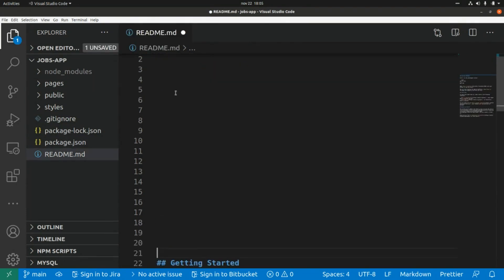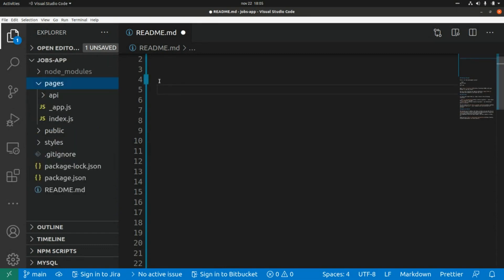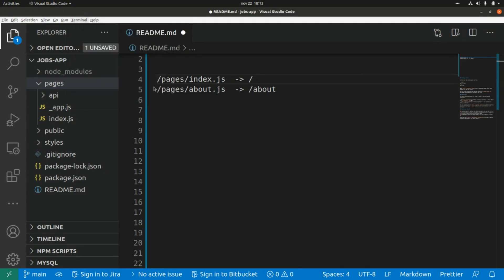Next.js is built around the concept of pages, and basically a page is a React component. If we create a new page within the pages folder and call it 'about.js', this file will be mapped to the '/about' route. The same way, the index file within the pages folder is mapped to the root of the website.